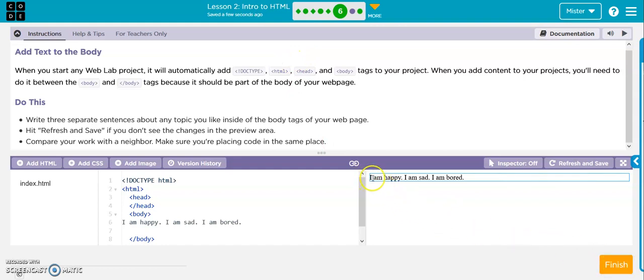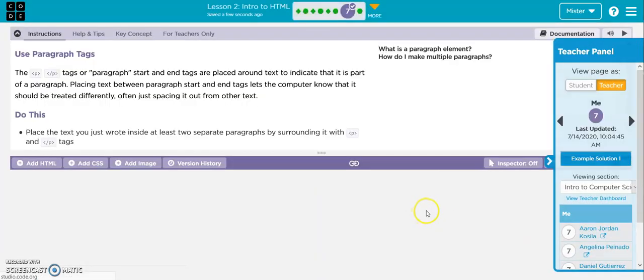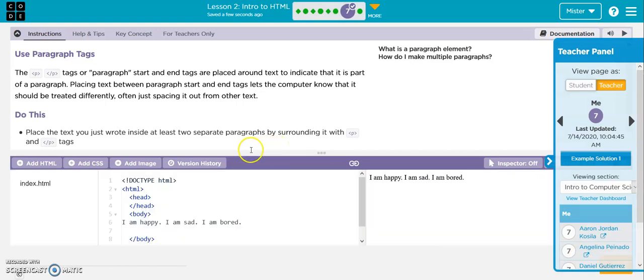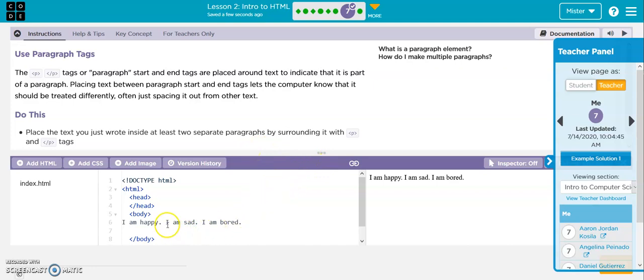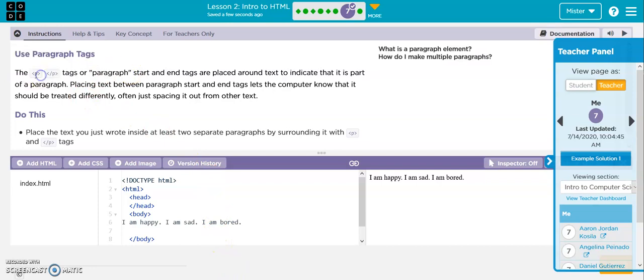And you can see, it's all one paragraph. Hit finish. So now, what they want you to do is put these, I am happy, I am sad, I am bored, into their own paragraphs. And that's these tags right here, this P, the carrots, and then the P with the slash and the carrots. So I'm just going to convert these into paragraphs.